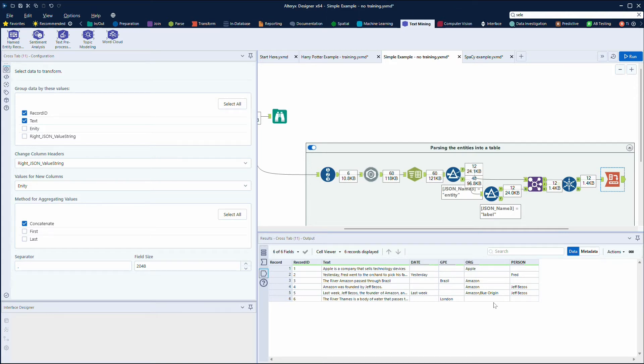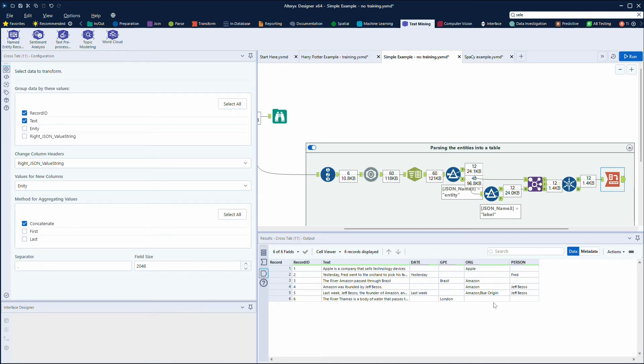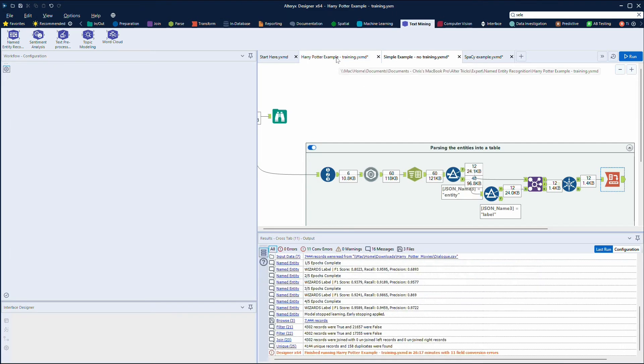To do a bit of classification, where you might have misidentified organizations, so in the example like Amazon being the river but you've also got country, you could create rules and say if you've recognized the organization as Amazon but there's also a country, or you've recognized Amazon and it's also Jeff Bezos, you can be more certain that that is definitely Amazon the company.